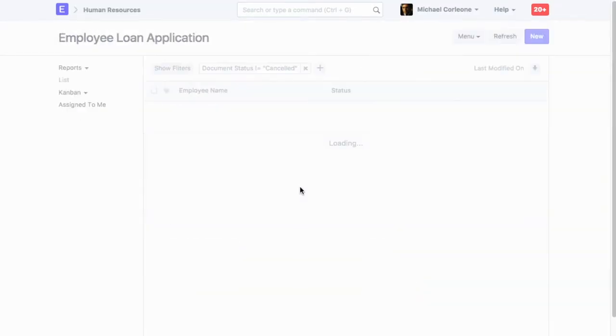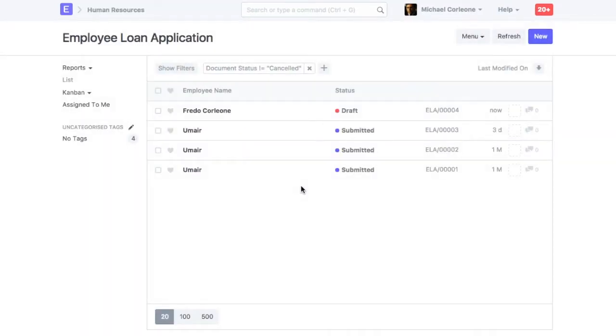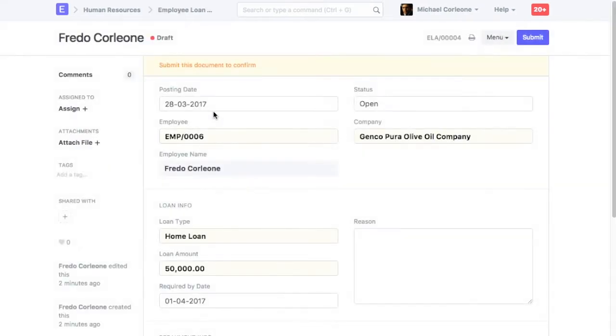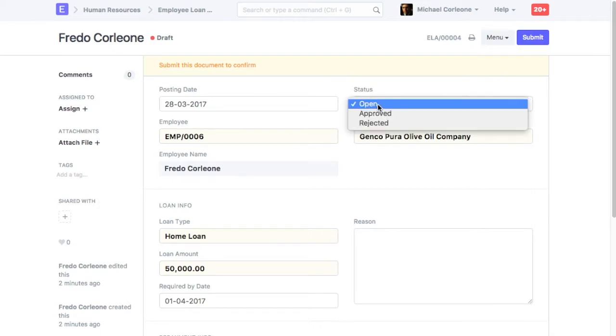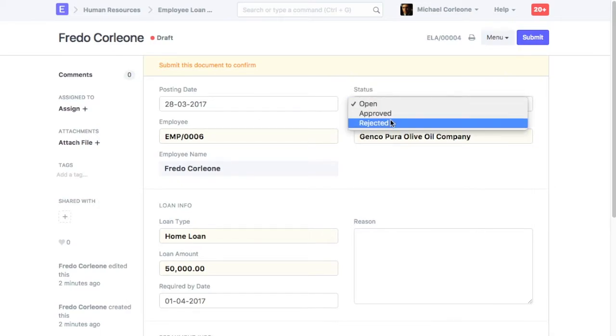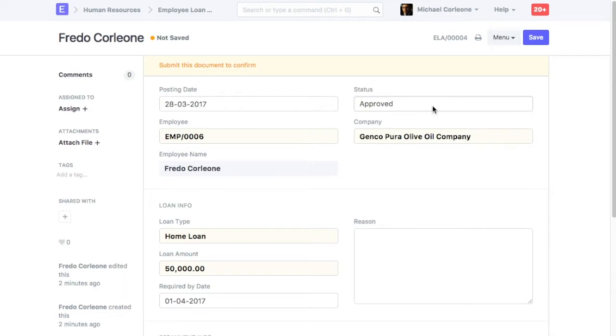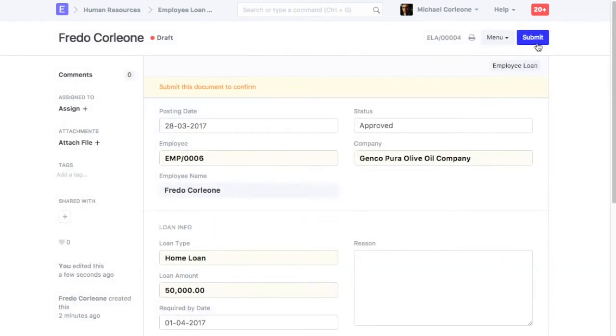Open Employee Loan Application. Update Status to Approved. Save and Submit Employee Loan Application.